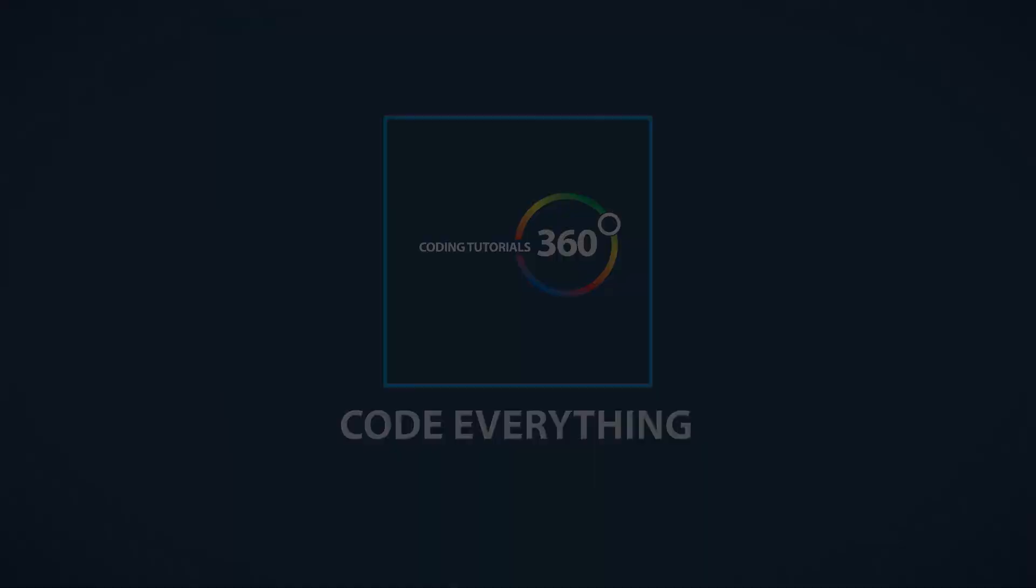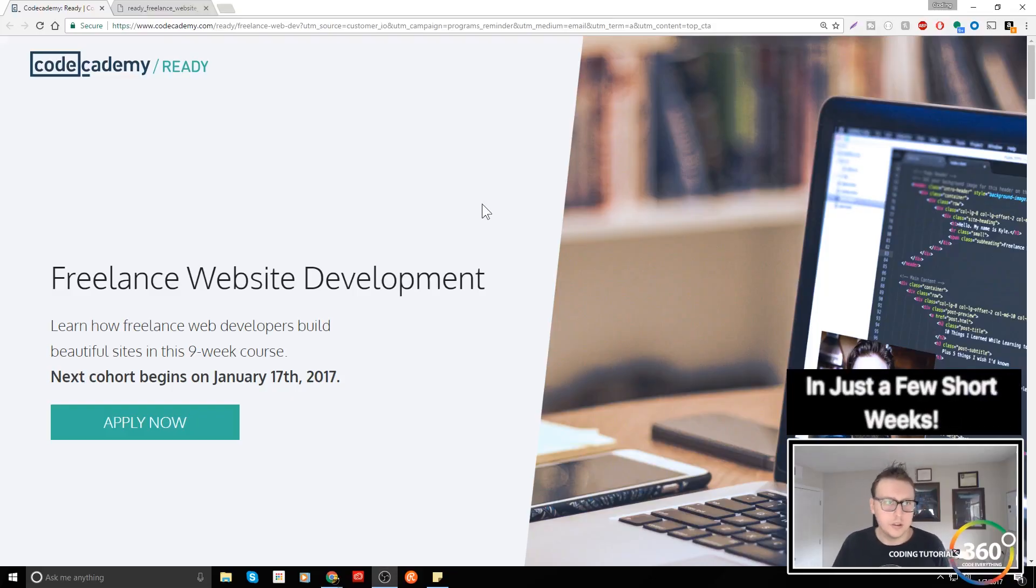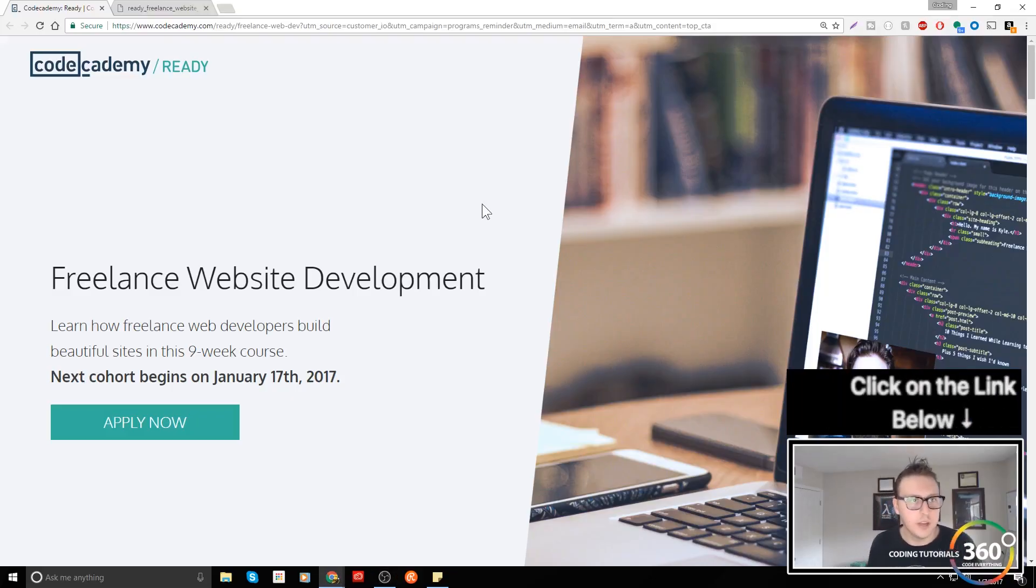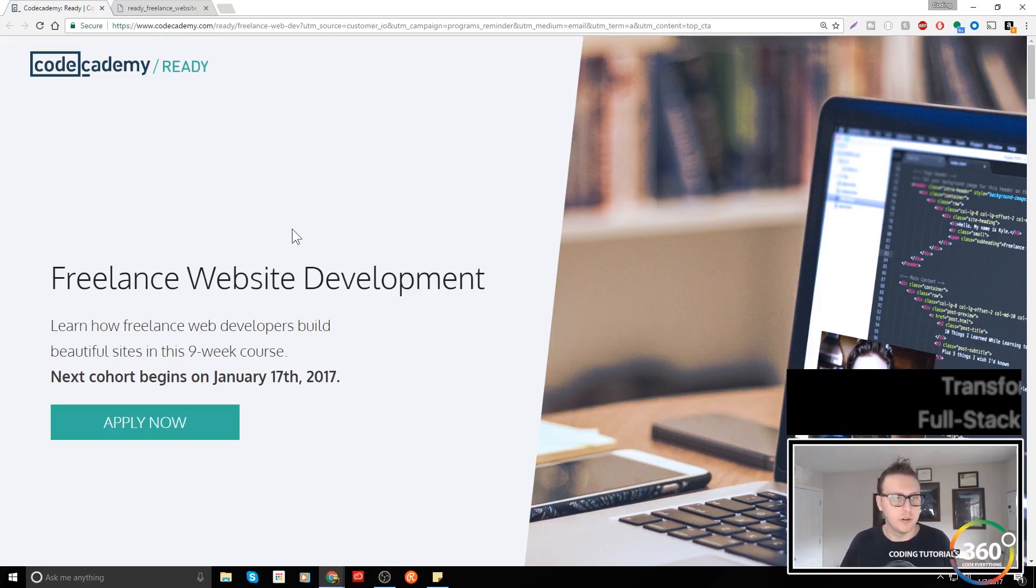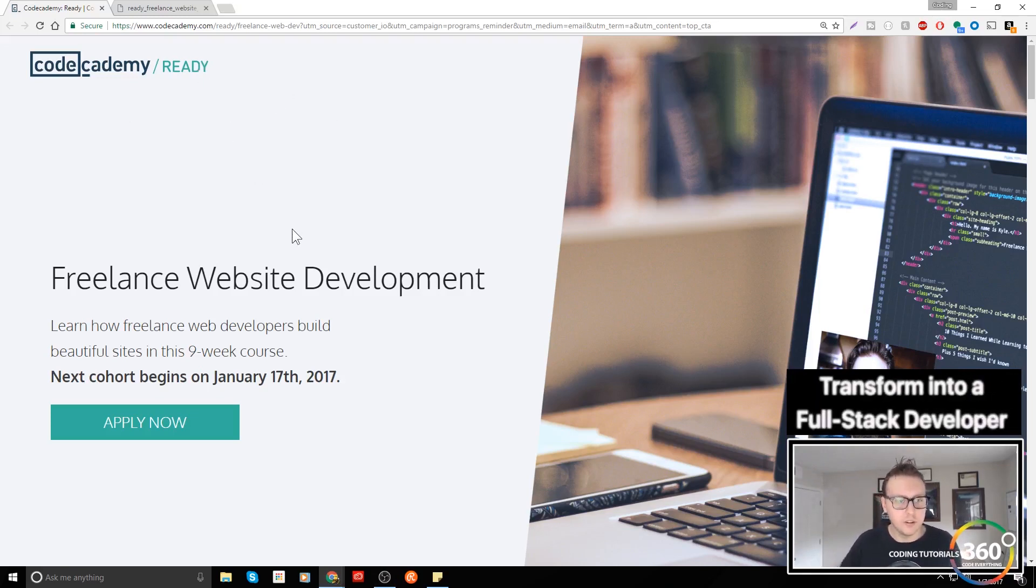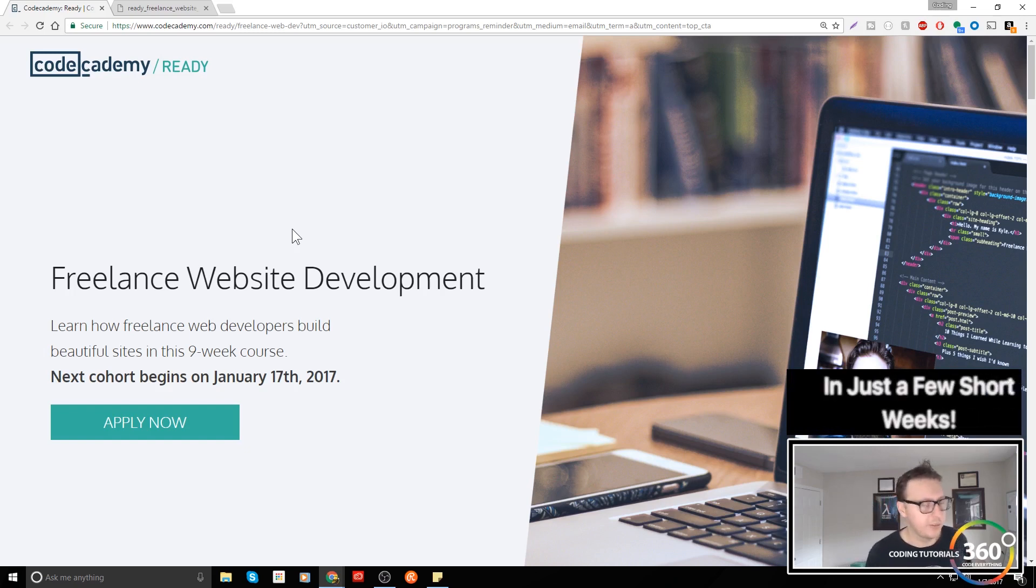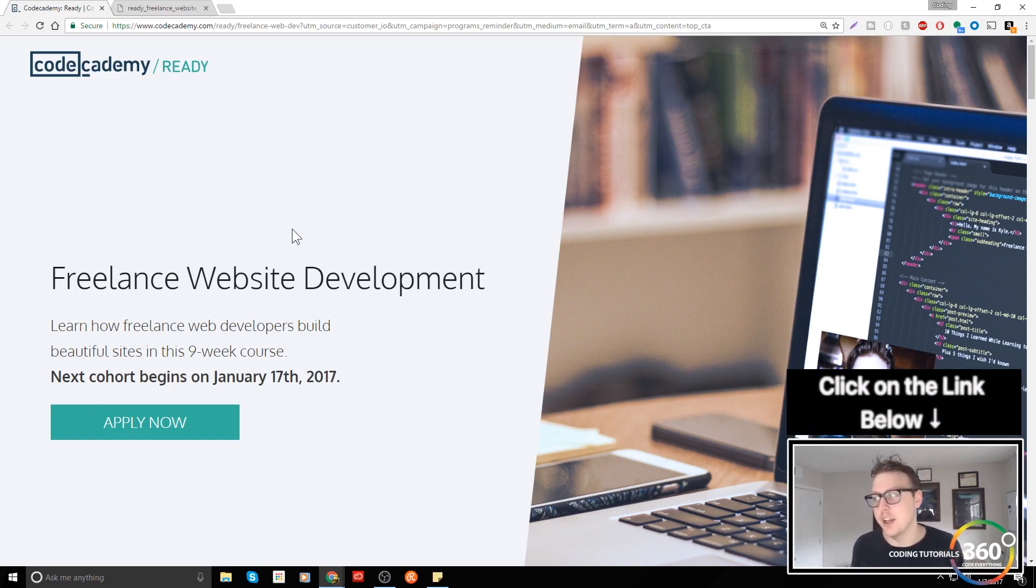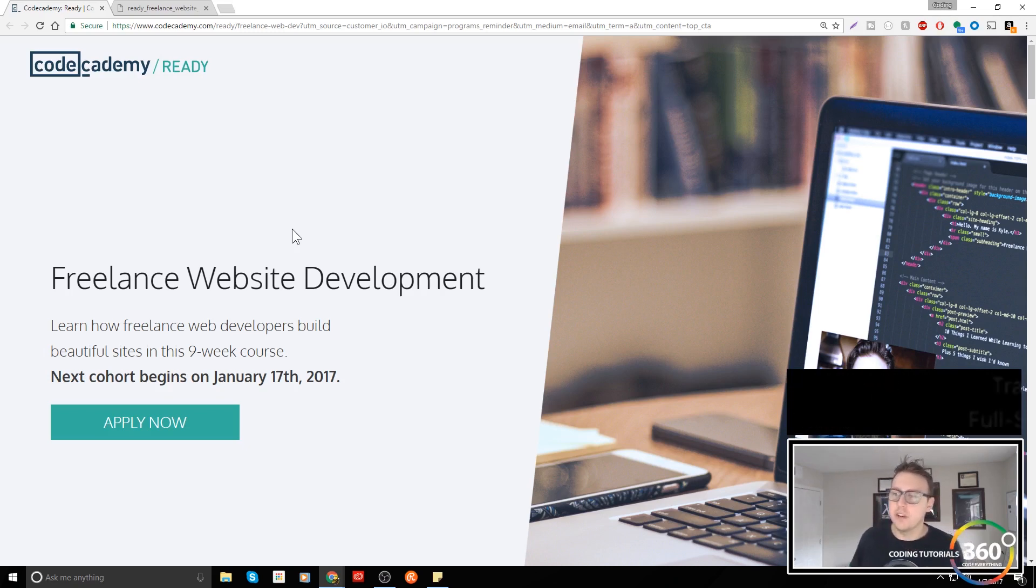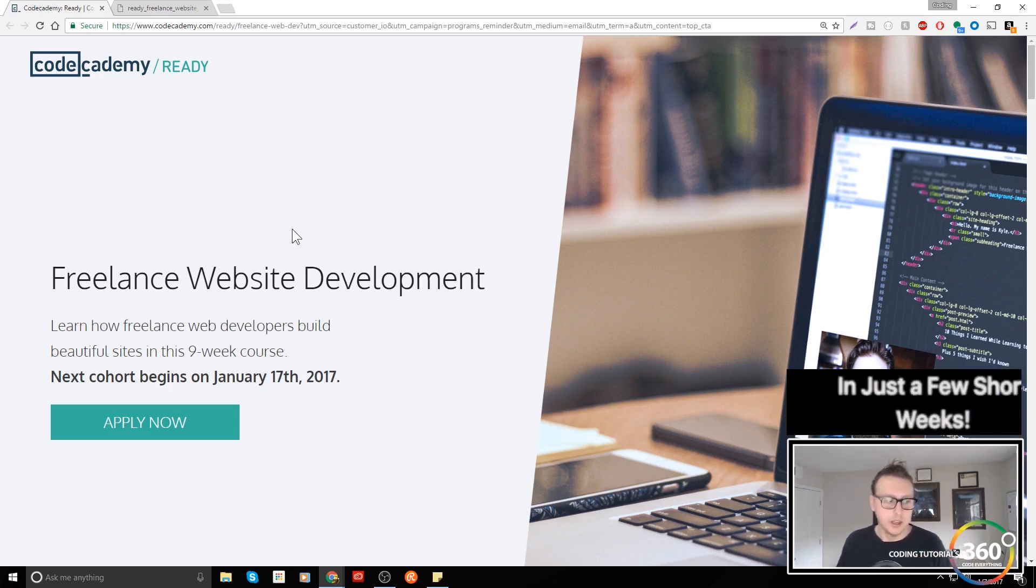Hey guys, I wanted to talk to you about Codecademy's Ready program, which is for their freelance website development. I'm guessing they might expand this down the road, but it's basically a nine-week online course.